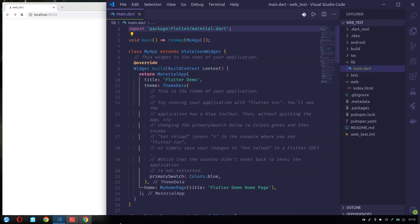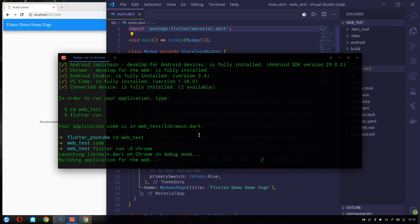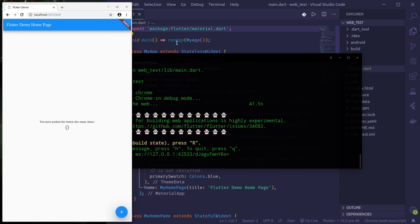So it's taking some time to build the application. Well, it has successfully built and it's running.